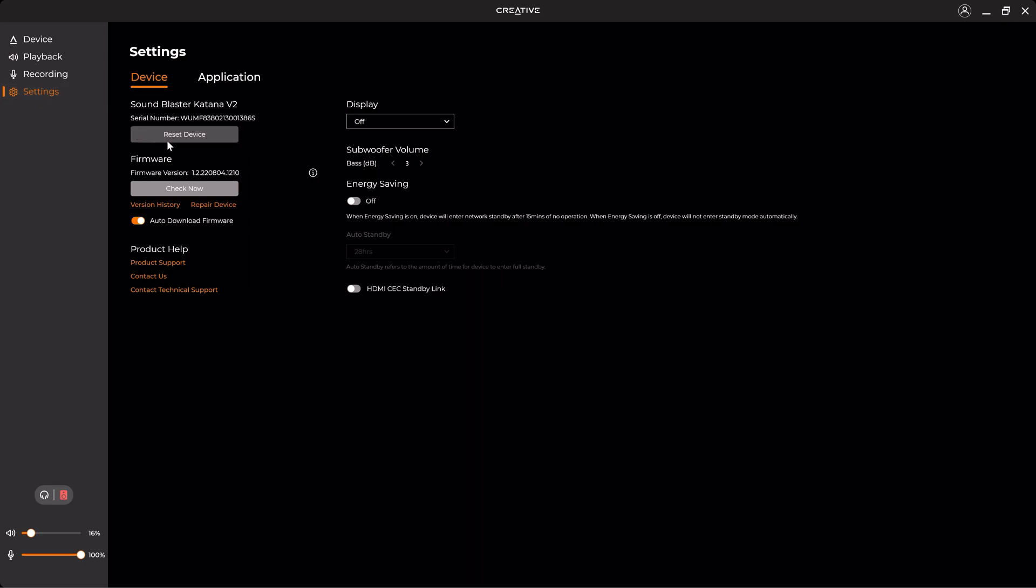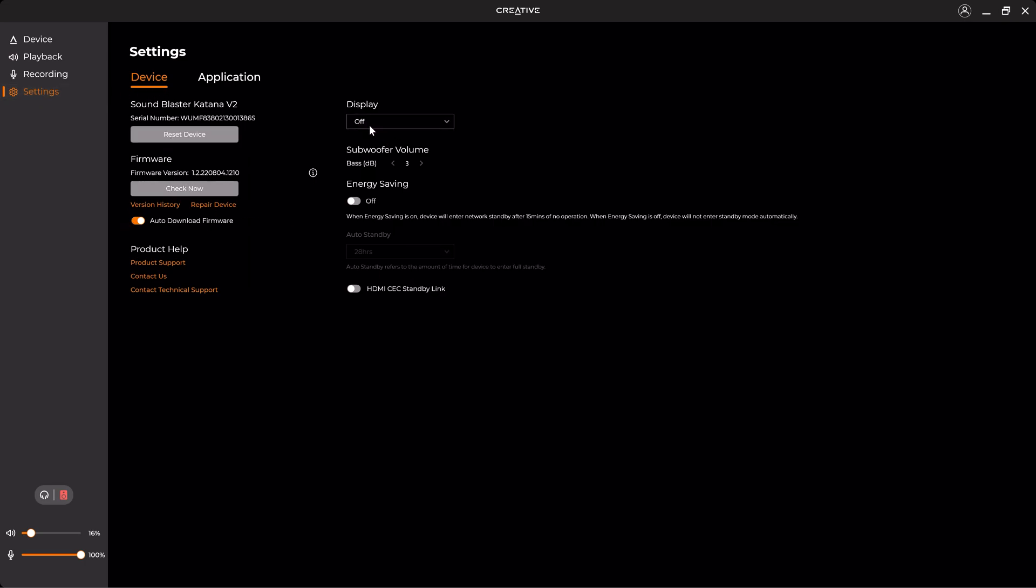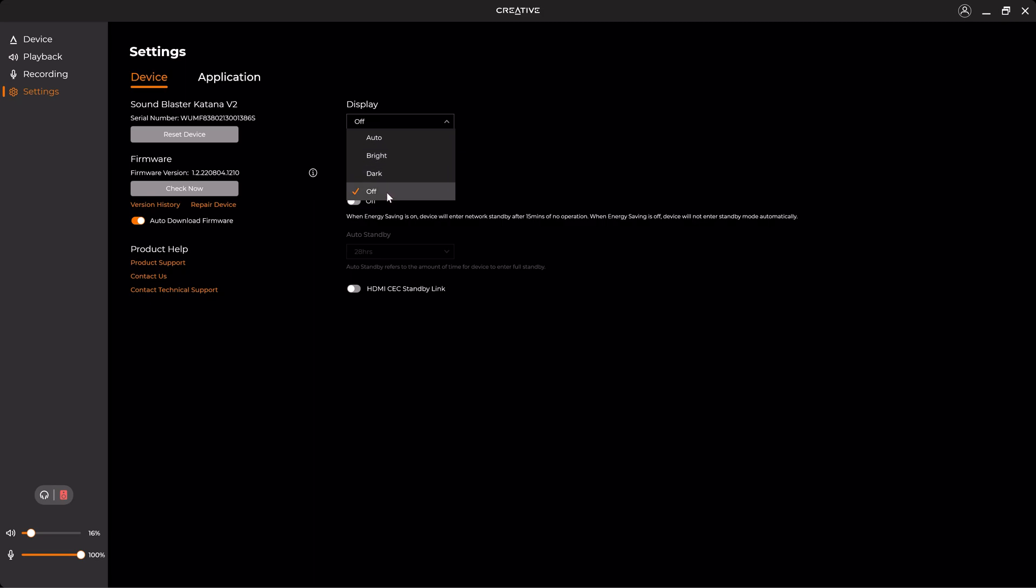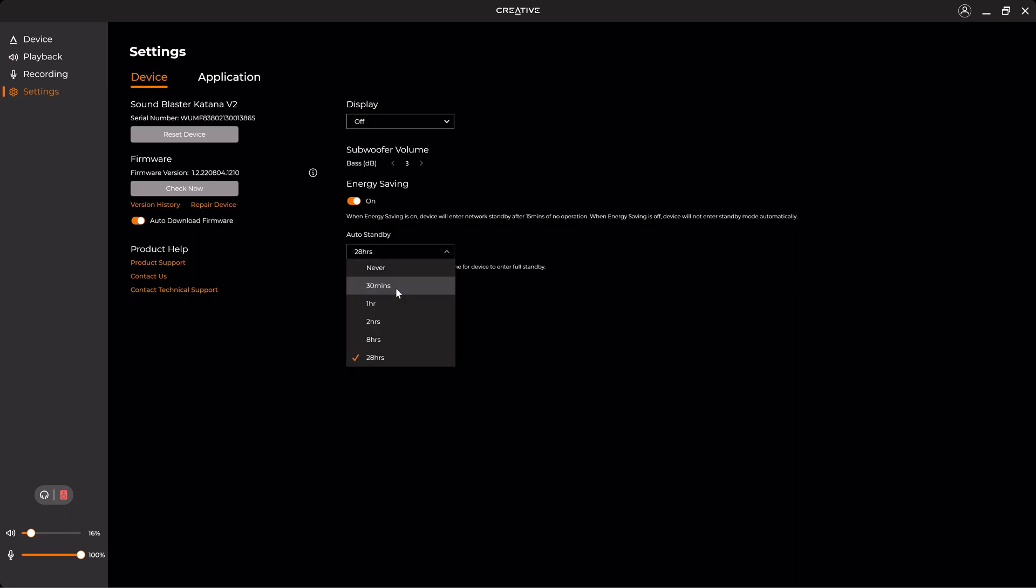And once we're here in the Settings, you can reset the device, you can check the firmware, you can go to the Display and change the main display of the soundbar from Auto to Bright to Dark to Off. And also you can change the subwoofer volume from minus 10 to plus 6. And also you can change the Energy Saving option. So once you enable Energy Saving, the device will enter standby if there's no operation for like 30 minutes, one hour, etc.